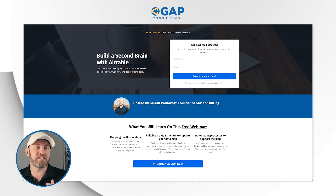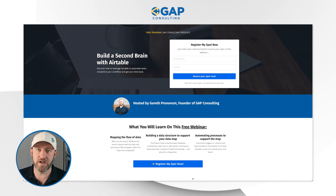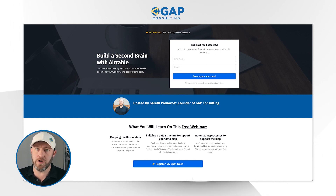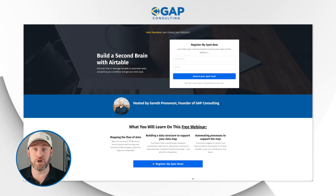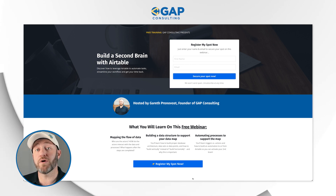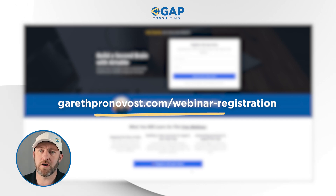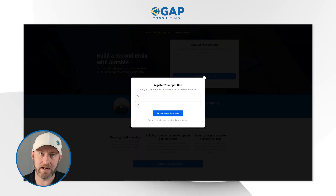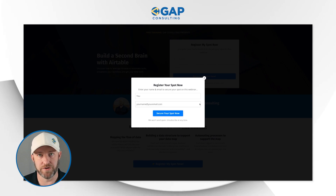Before we get into the heart of the video, I want to quickly invite you to join me for a free training where I'll teach you the fundamentals of no-code automation so that you can start reclaiming your time and automating repetitive tasks. Pick up the training at garethkronovost.com/webinar-registration, sign up with your email there, and you'll have it delivered directly to you.